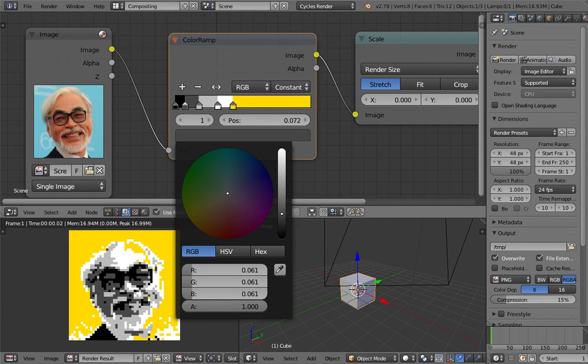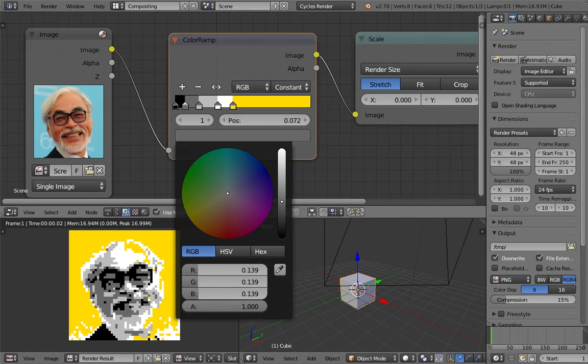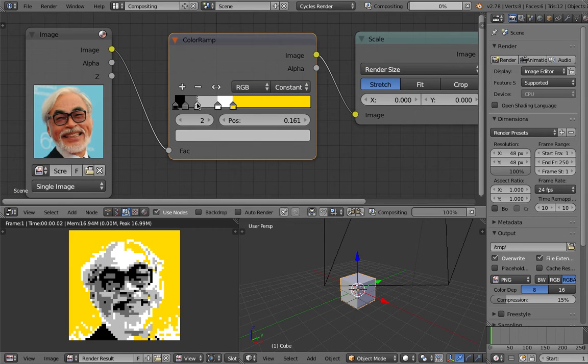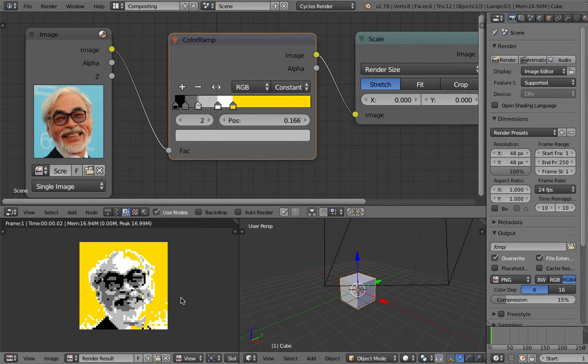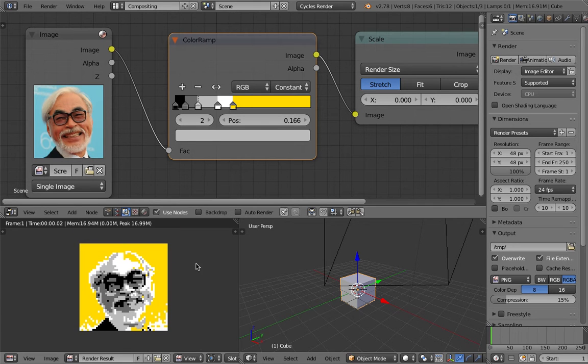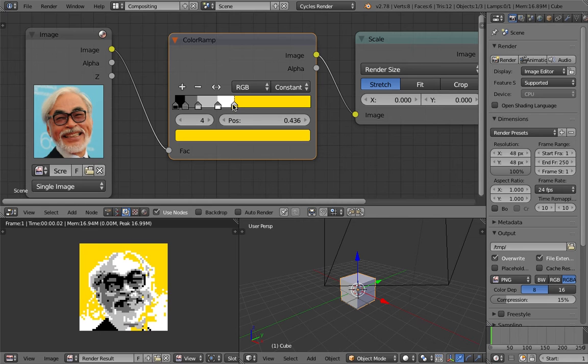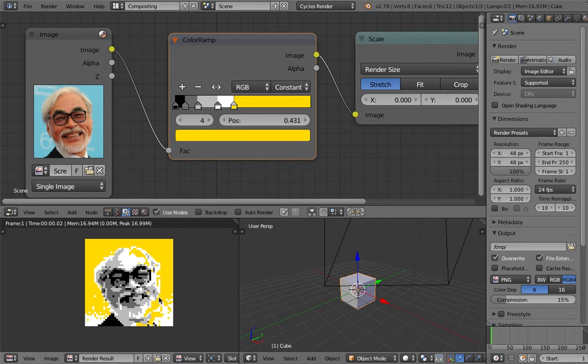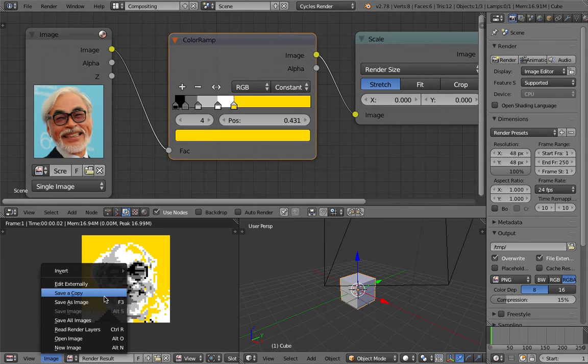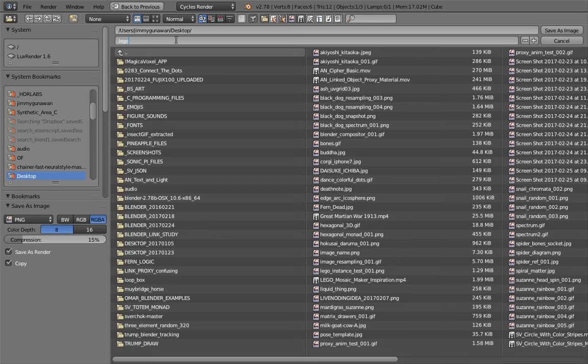So I kind of simulate that using Blender's compositing. This is the original photo, it's quite large. And actually I set the render size to 48 by 48 pixel. So that's why we get this pixelated result. But before I do the pixelation, I'm using this color ramp and I can make the result similar to this, like a yellow background and quantizing the image.